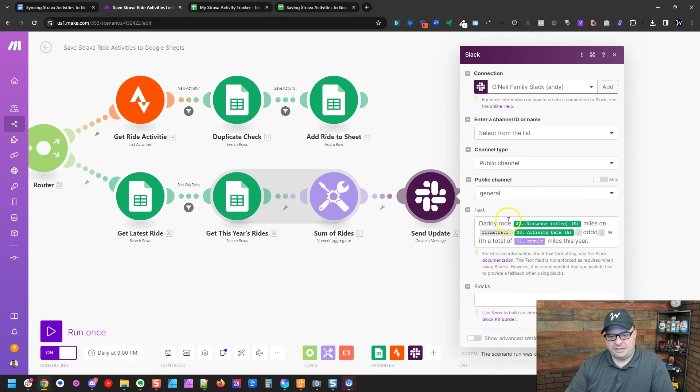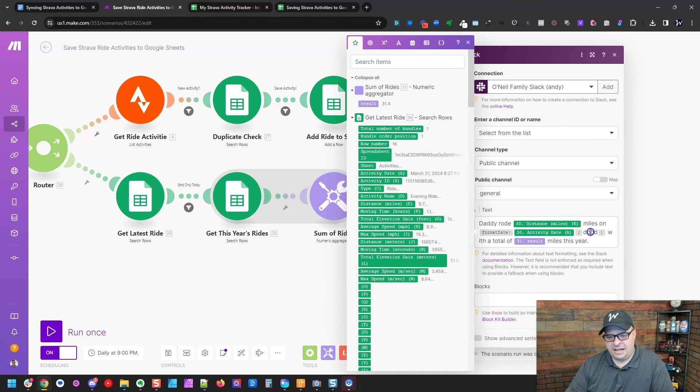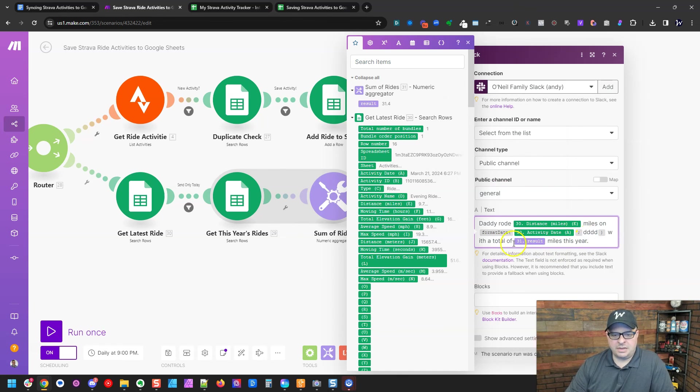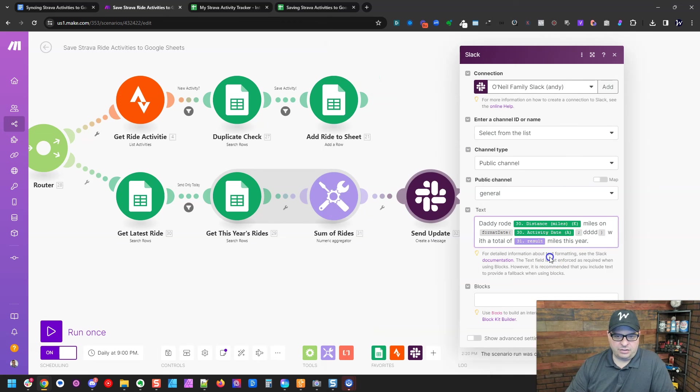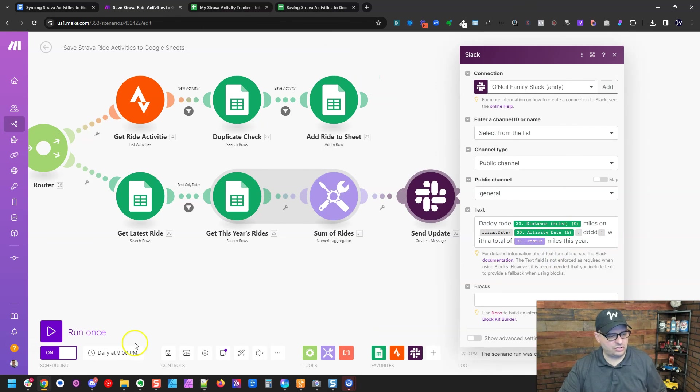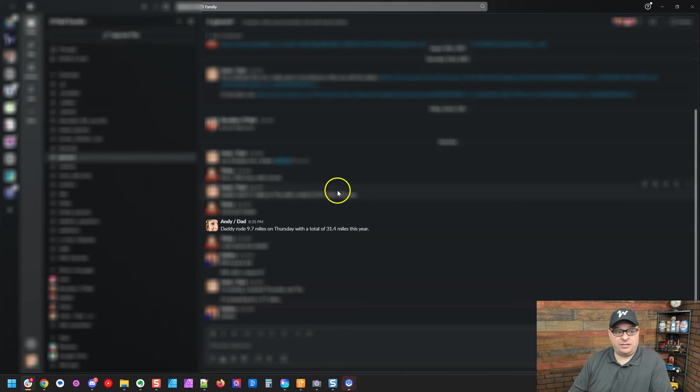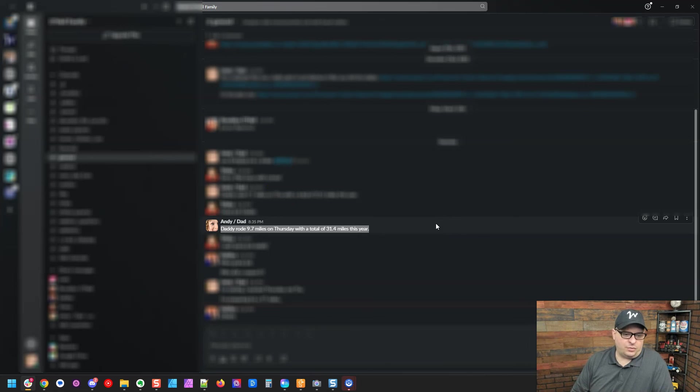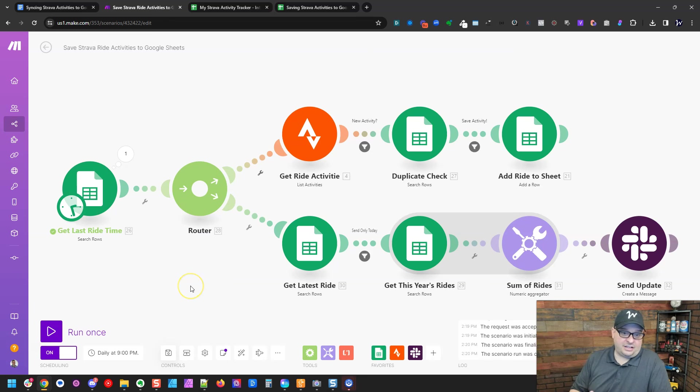Here's my text message, daddy rode X miles on. And I put the day and that's going to be like Monday, Tuesday, Wednesday, Thursday with a total of blank miles this year. So let me go grab that Slack message and show you what it looks like. So here's that message. Daddy rode 9.7 miles on Thursday with a total of 31.4 miles this year. That is what we're doing in this scenario.